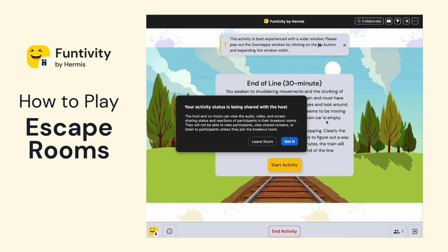Once you arrive into your breakout room, you'll see a couple of pop-ups. First, you'll see a pop-up from Zoom just letting you know that your host can see a couple of details on your participation in the breakout room, such as having your audio and video off, but they won't be able to see what you share on your screen and they're not listening to your conversation.